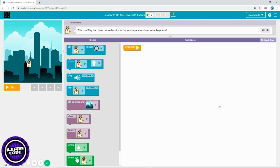Hello everyone, we are going to finish Course A. This is the last lesson — Lesson 12, Level 2. Let's get started. In this level you are going to make your own kind of game.